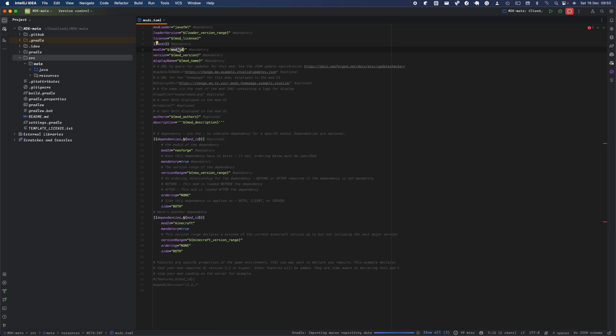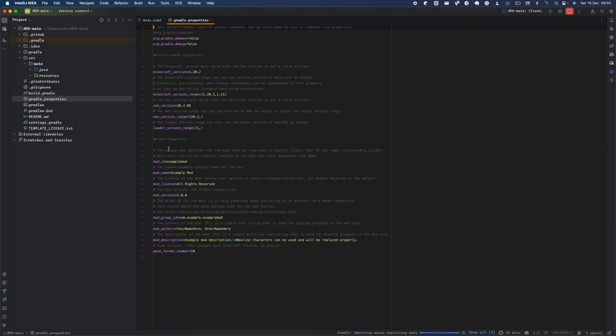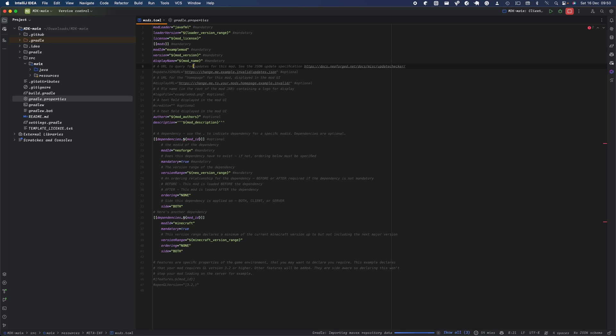In this mod, our mod ID will be 'examplemod'. The version is not really that important - you can give the version whatever you want. The name is the name of your mod.